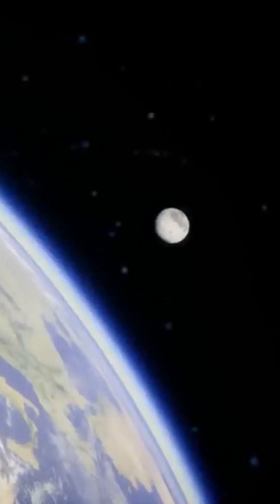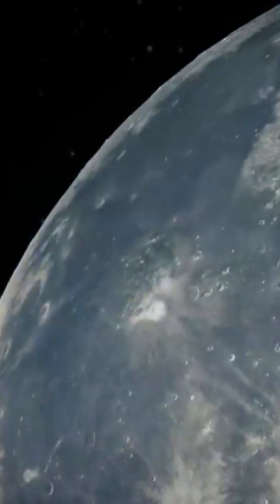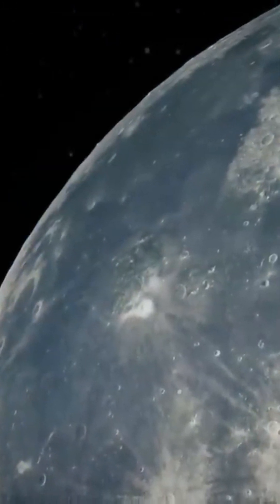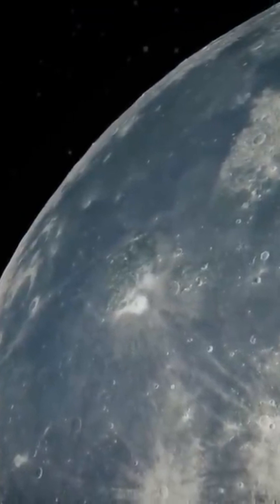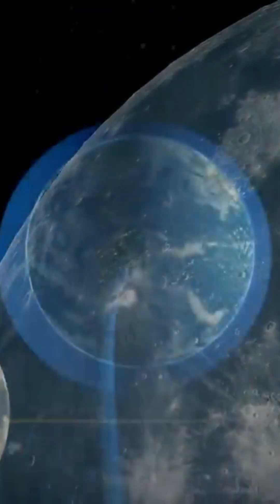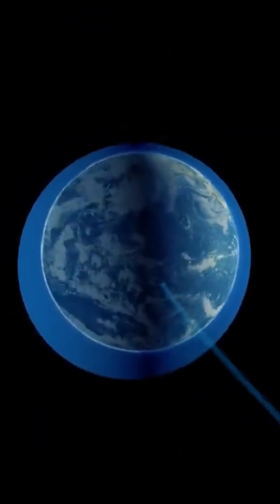The Moon forms shortly after the Earth. It is the gravitational interaction of our planet with its satellite that creates the tides and stabilizes its axis.